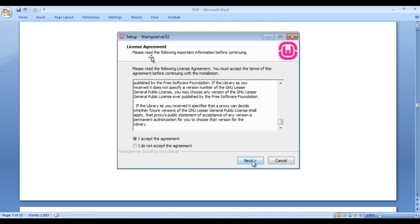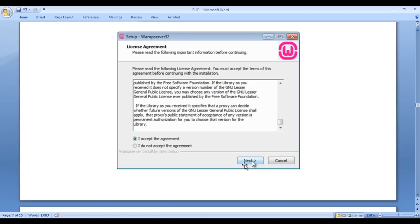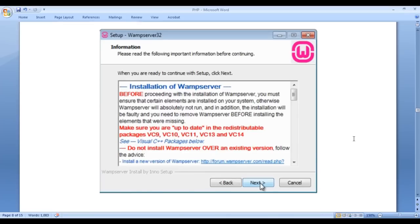Then you get a window saying license agreement. Please read the following important information before continuing. I strongly suggest you read this agreement. If you are ok with it, select 'I accept the agreement' and click on the next button.